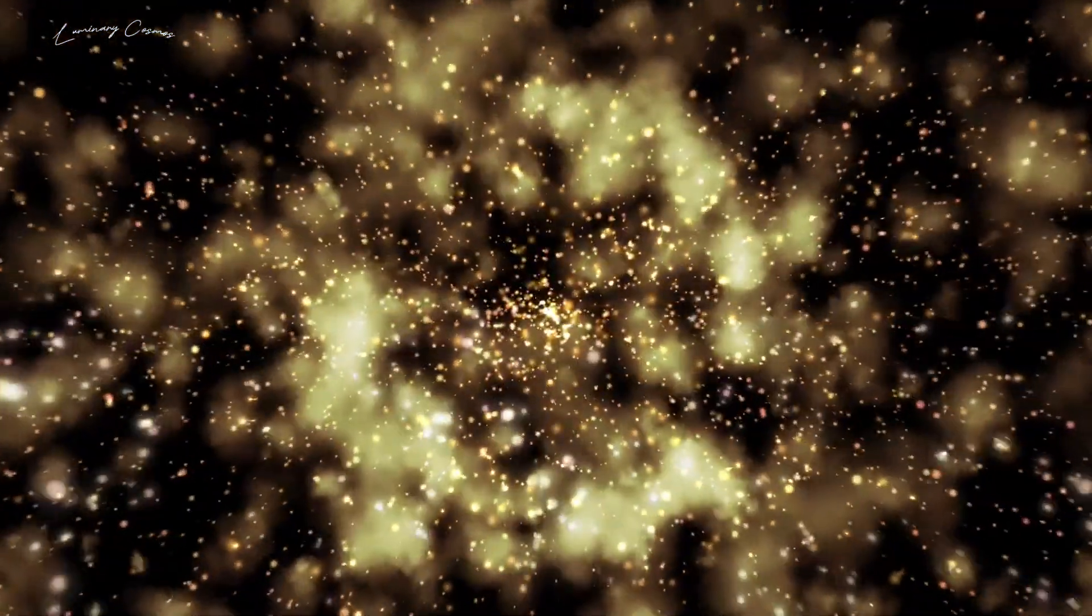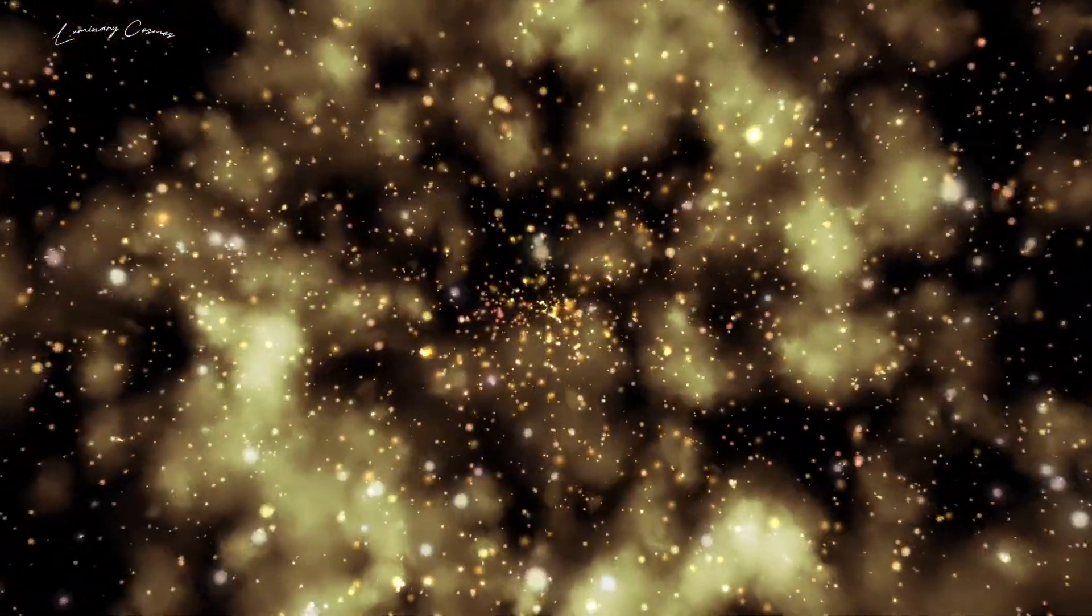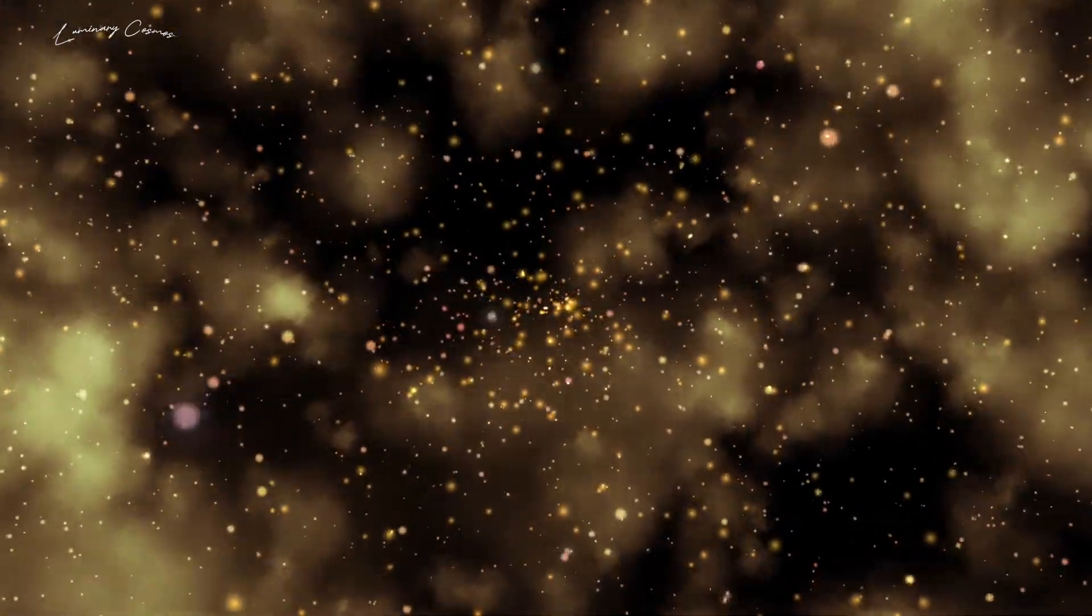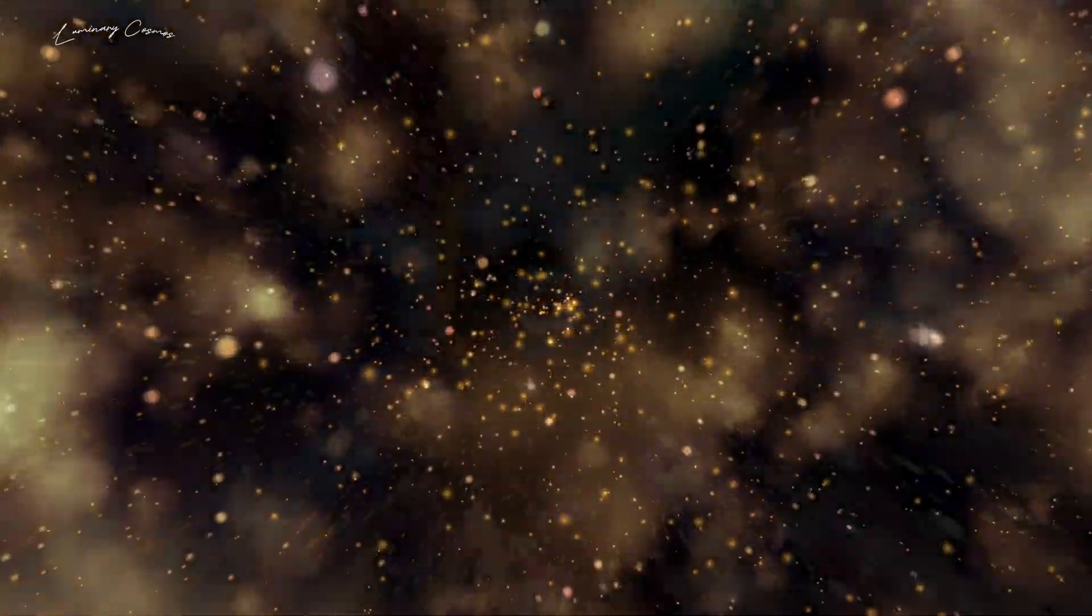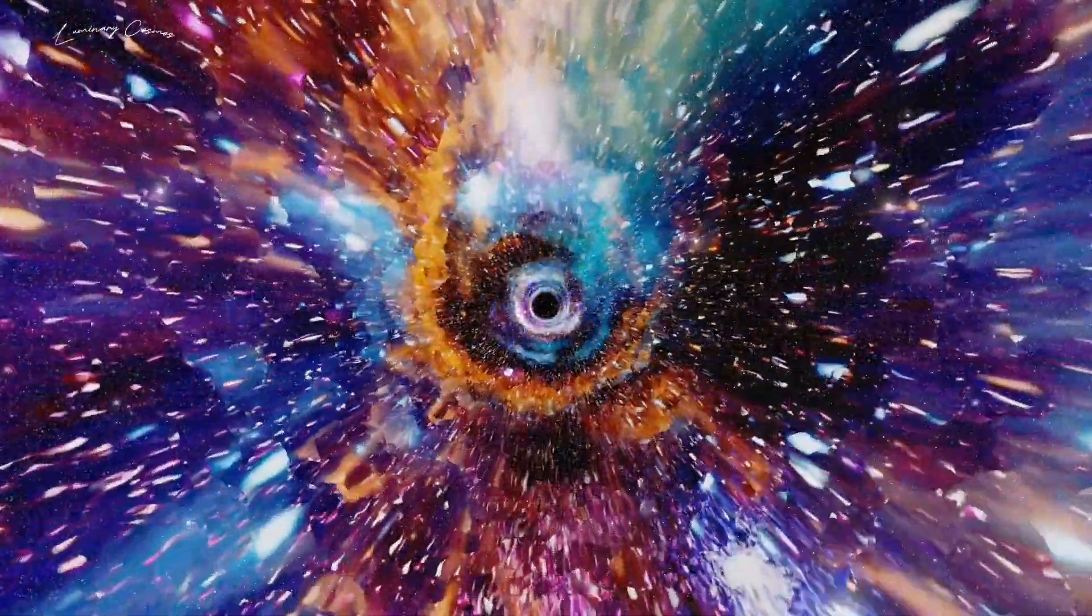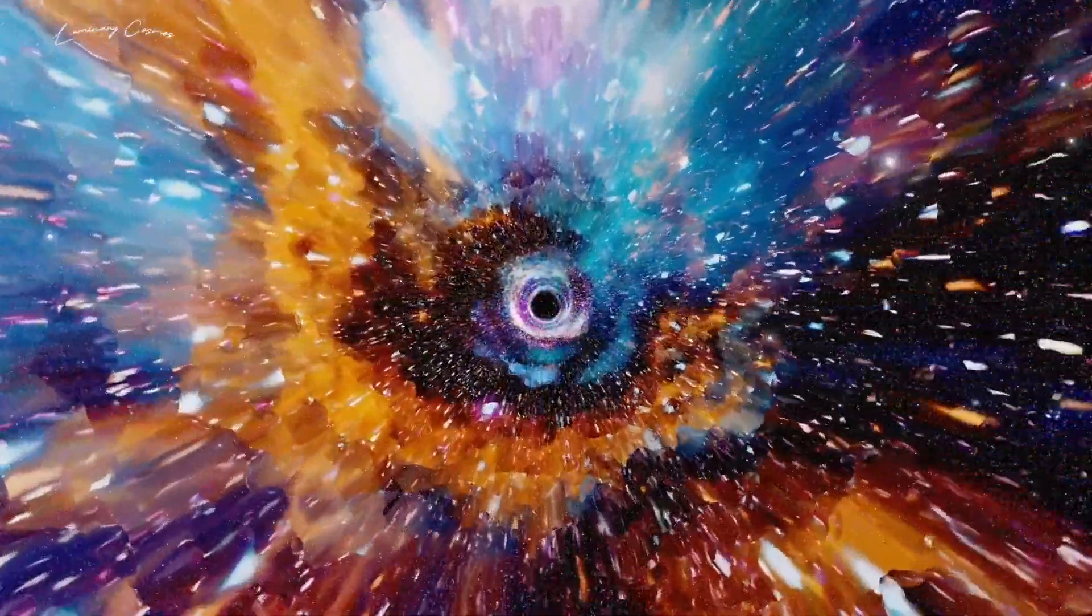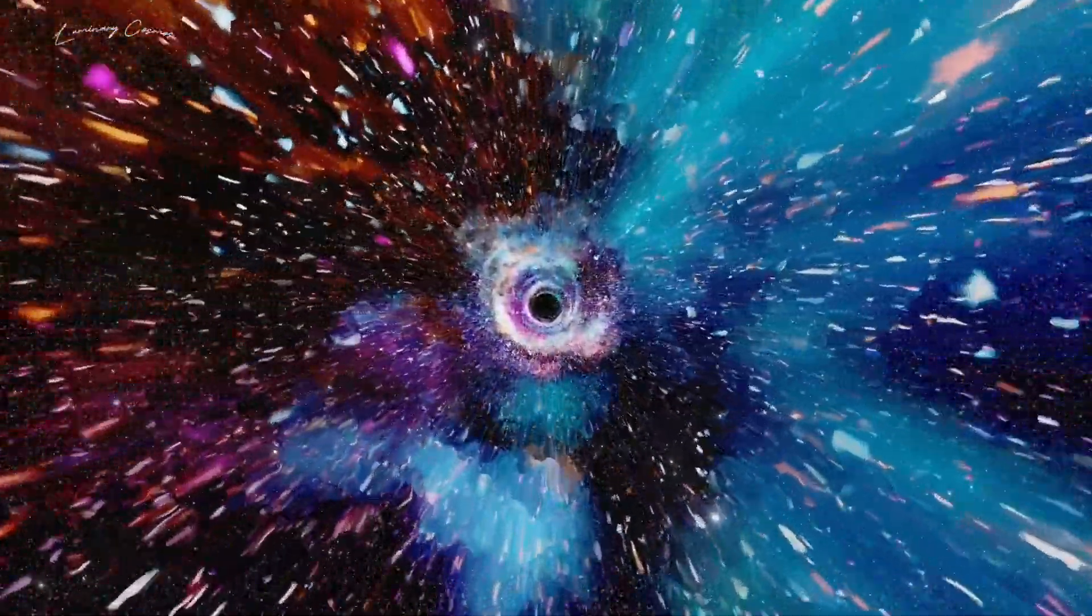Today we are going to question the big bang theory, the most widely accepted explanation for the origin of the universe. But what if the big bang was not the beginning, but just one of many cycles of creation and destruction?